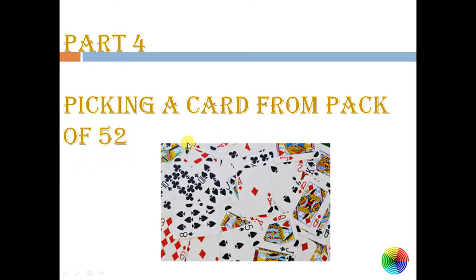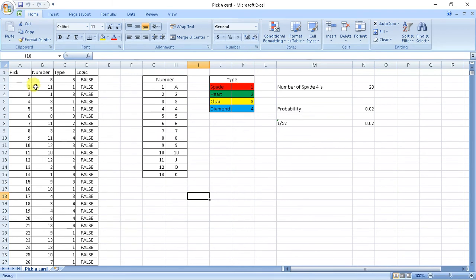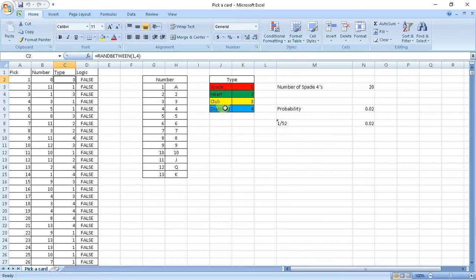And last but not the least is picking a card from a pack of 52. So here we had to use this logic twice. First I wrote two random functions. Firstly for type, so type random function between 1 to 4 where I defined 1 as spade, 2 as heart, 3 as club, and 4 as diamond. And I defined numbers from 1 to 13 because there are 13 cards of same type.